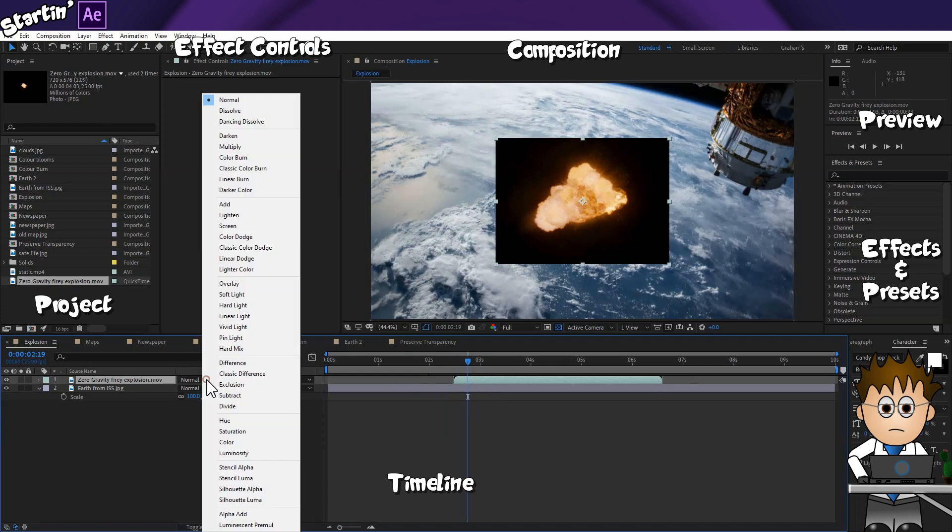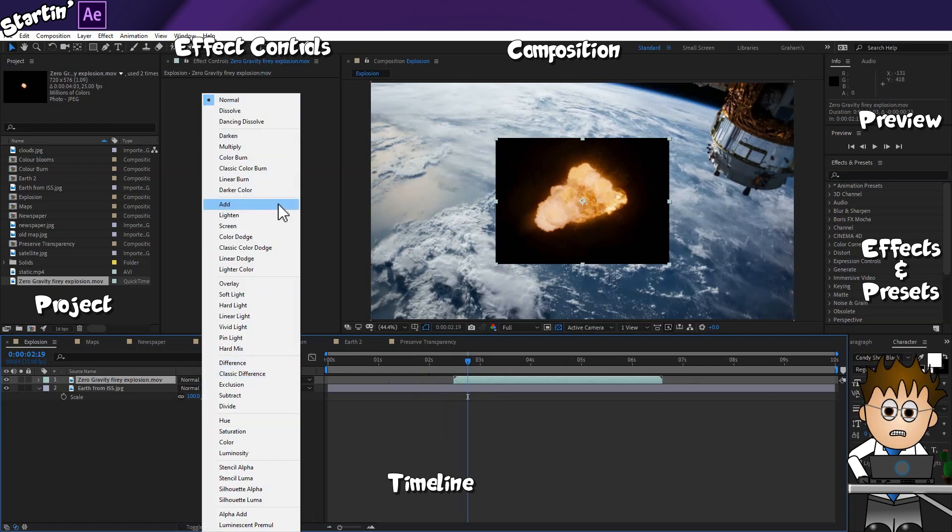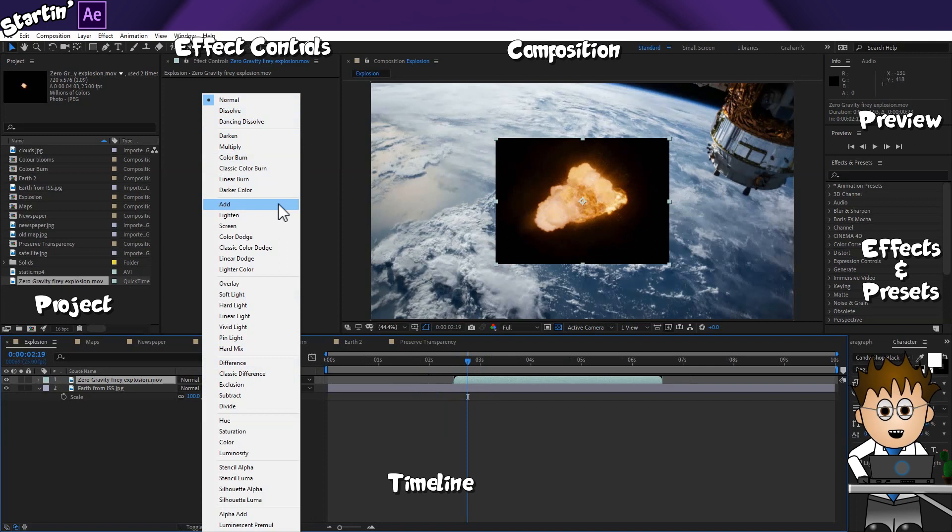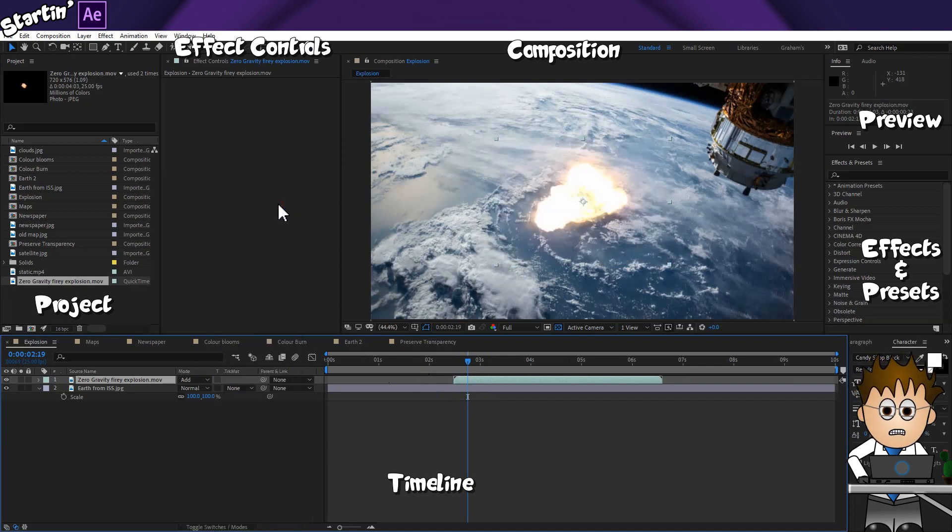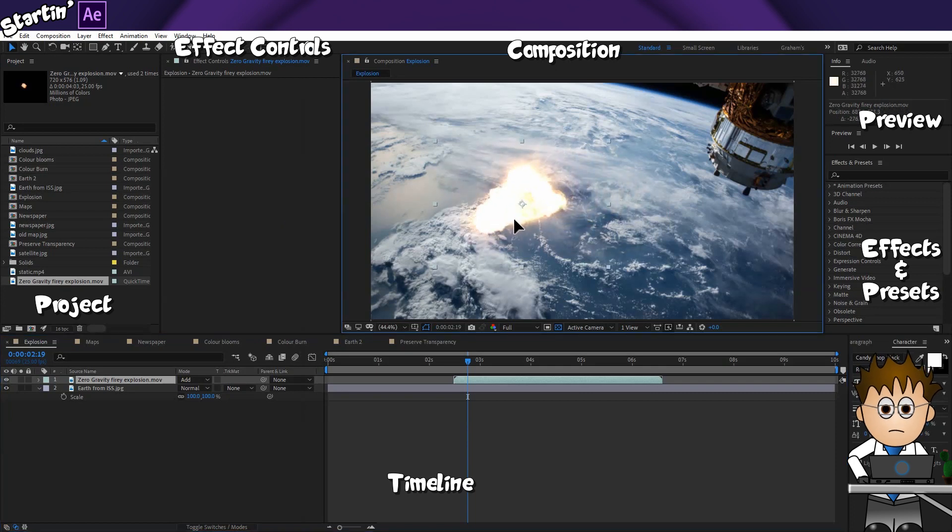Now, experience will determine which transfer modes you use based on your preference. Some are more useful than others. For now, I'm going to talk about three. Maybe five. No, six.